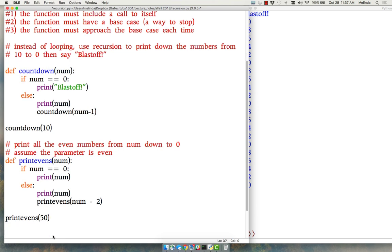Notice that all our examples are going backwards. That's because recursion is usually used when you want to break the problem down into smaller and smaller pieces, not usually for adding things up but for breaking a problem down to something you know the solution to.